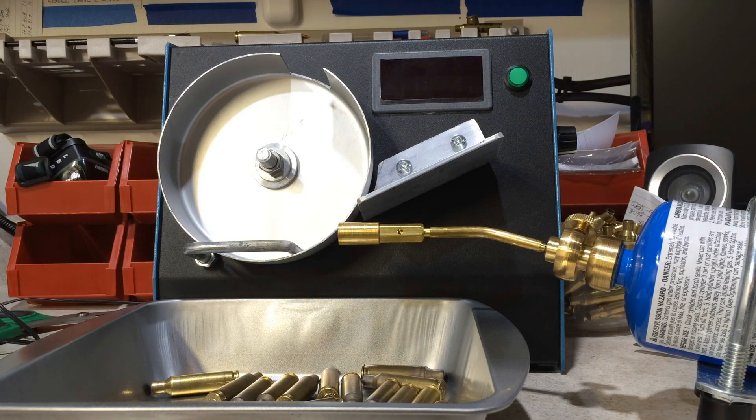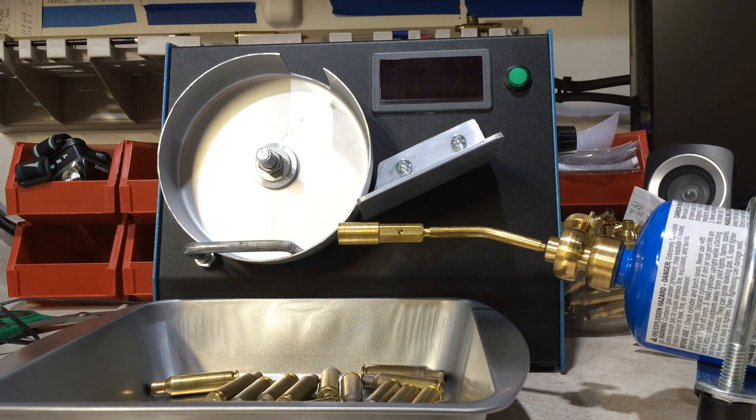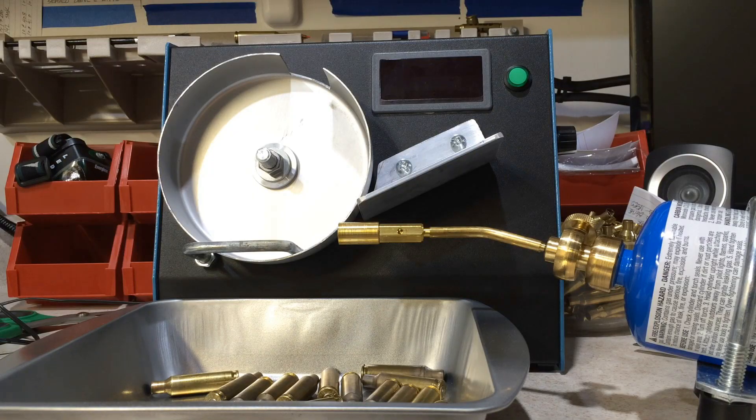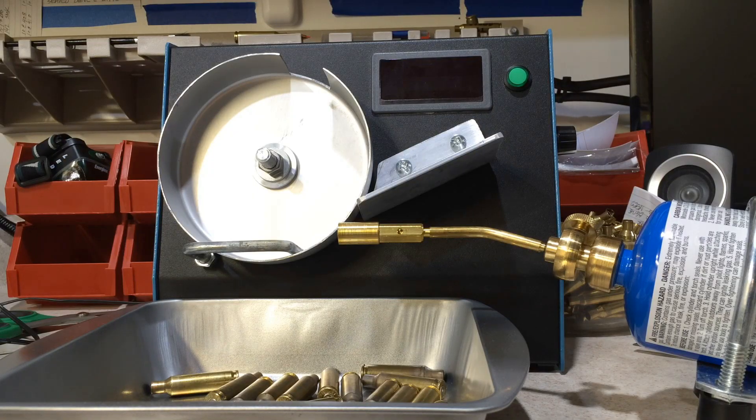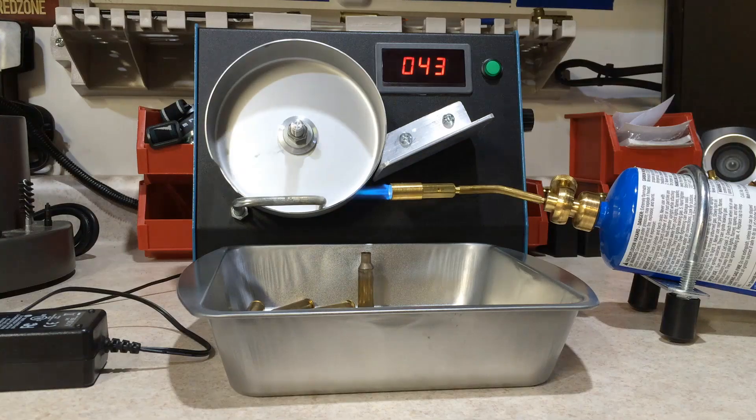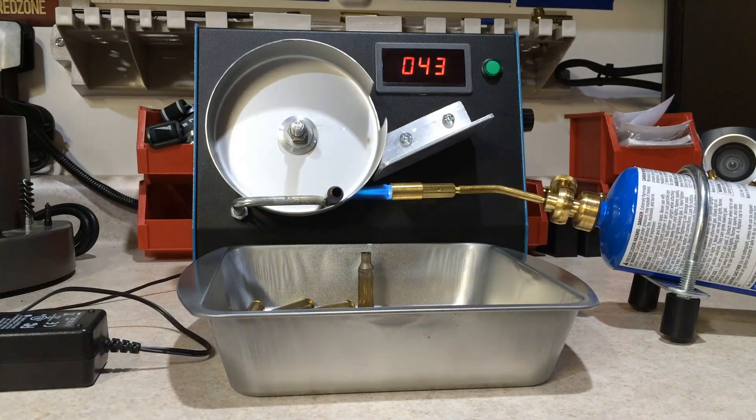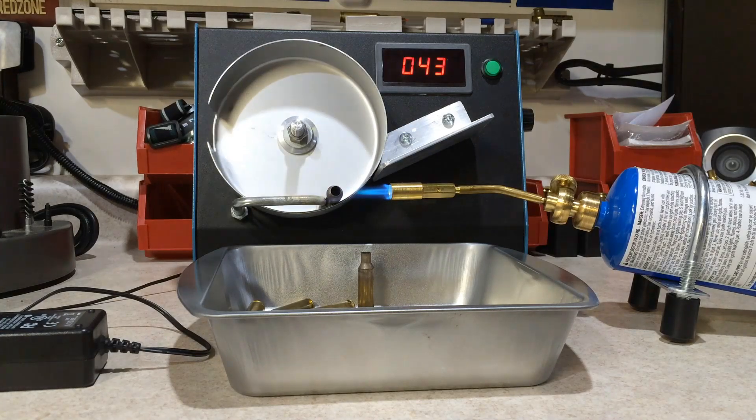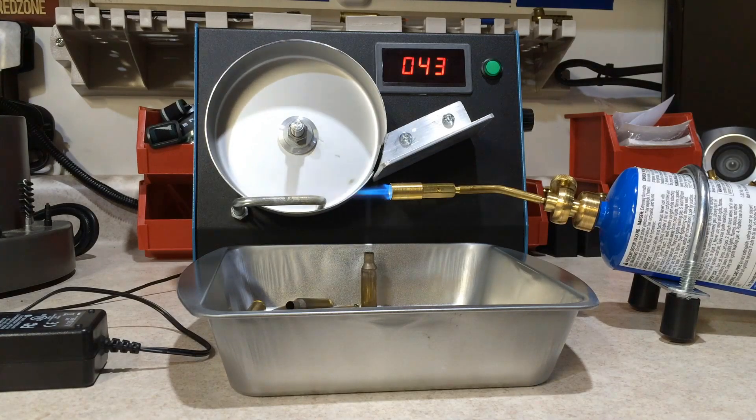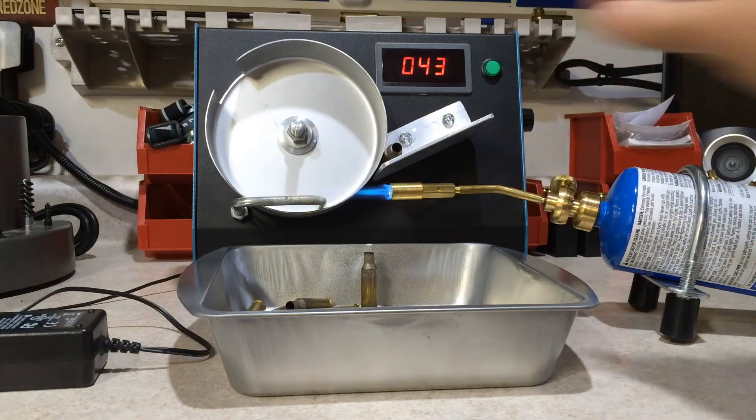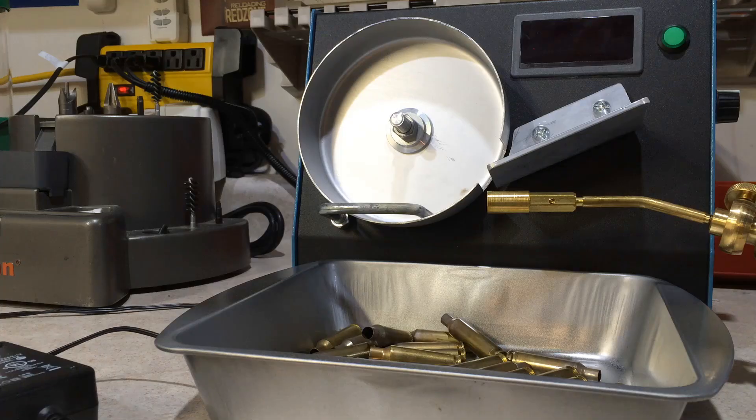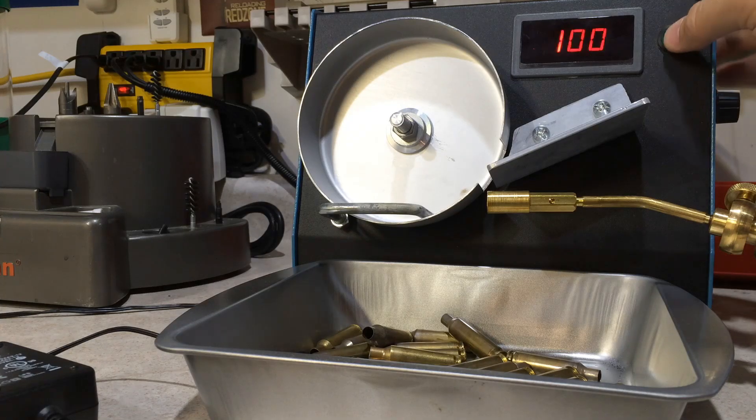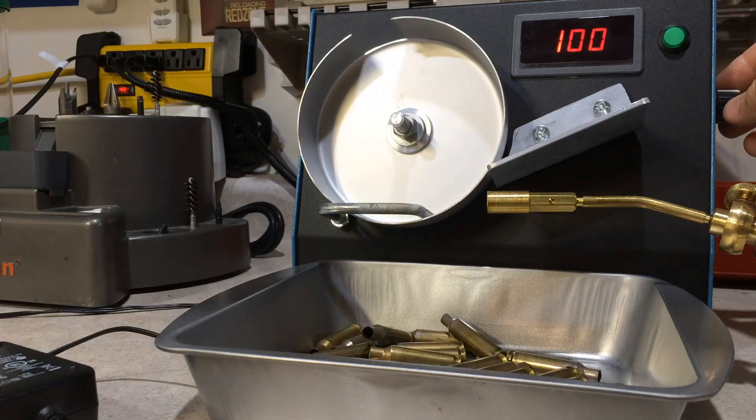If you're watching this video for the first time and haven't seen part one, I highly recommend checking out my previous videos. Welcome back everyone. In this video I'm going to show you how to make this annealer. Let's break this down one part at a time.